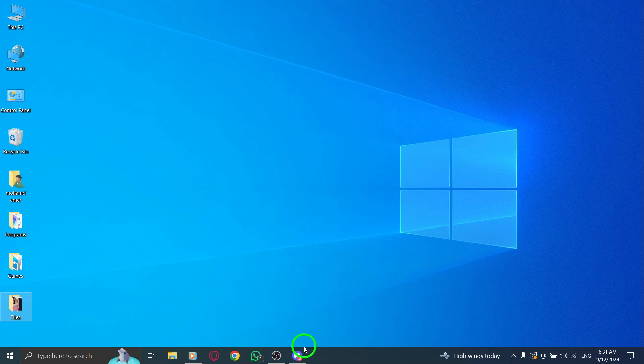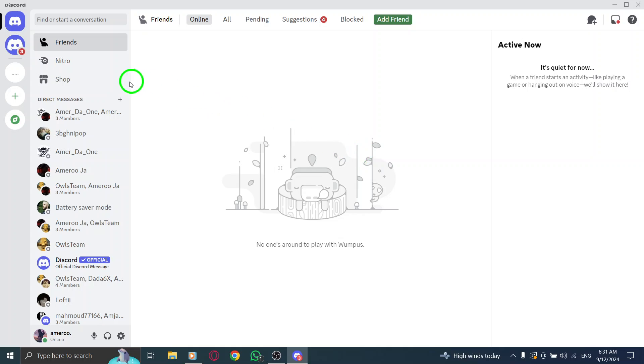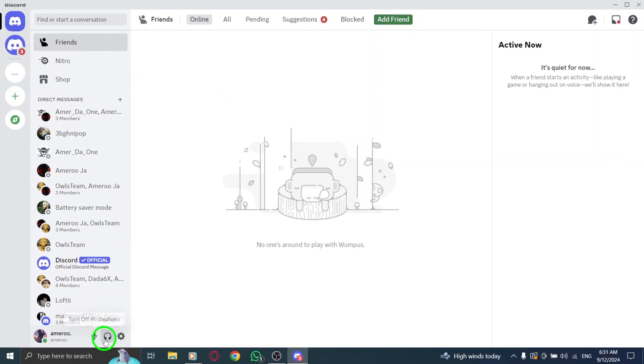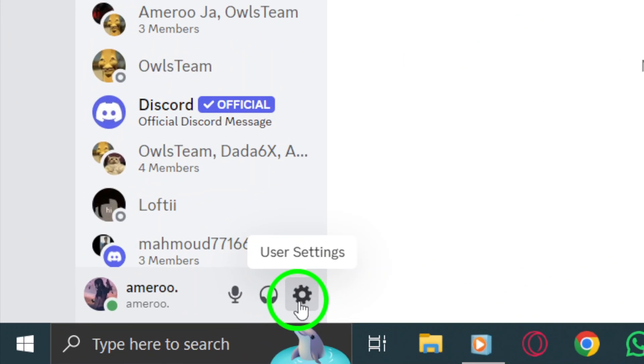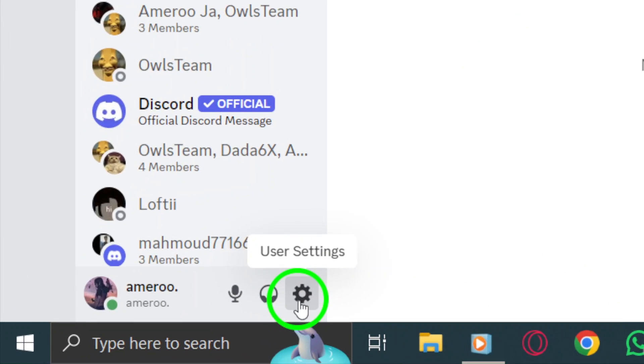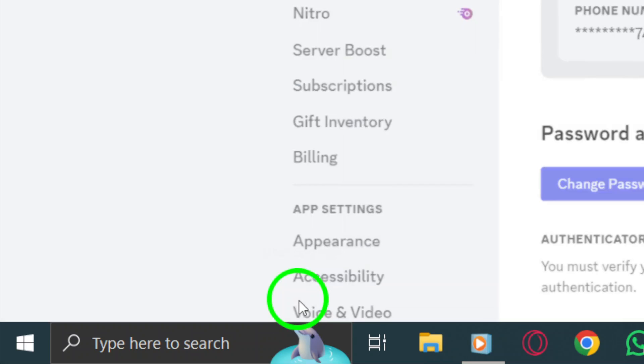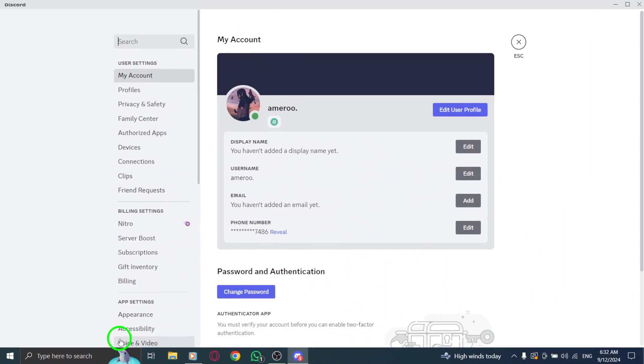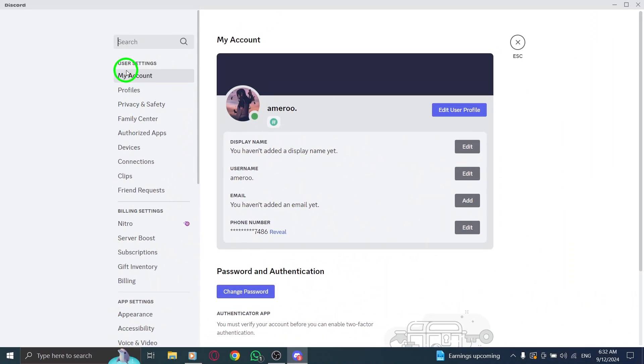First, open up Discord on your PC. Once you're in, you'll want to find the gear icon, which is located at the bottom left corner of the screen, right next to your username. Click on that gear icon to open the user settings.